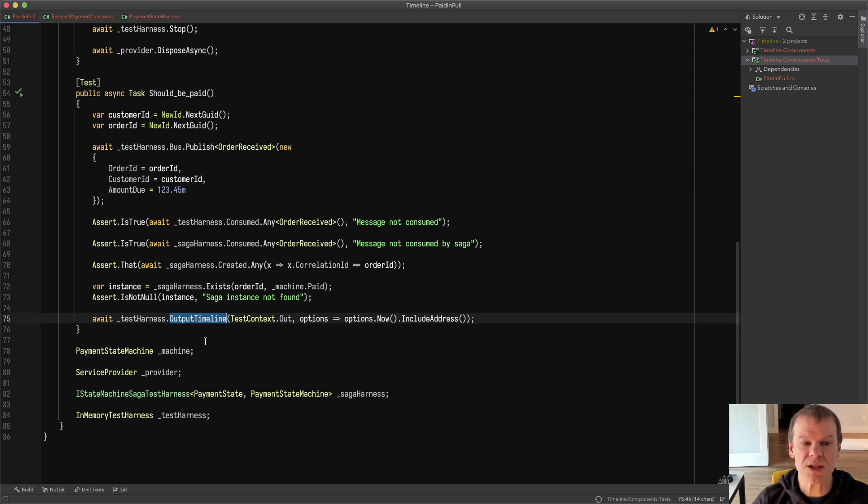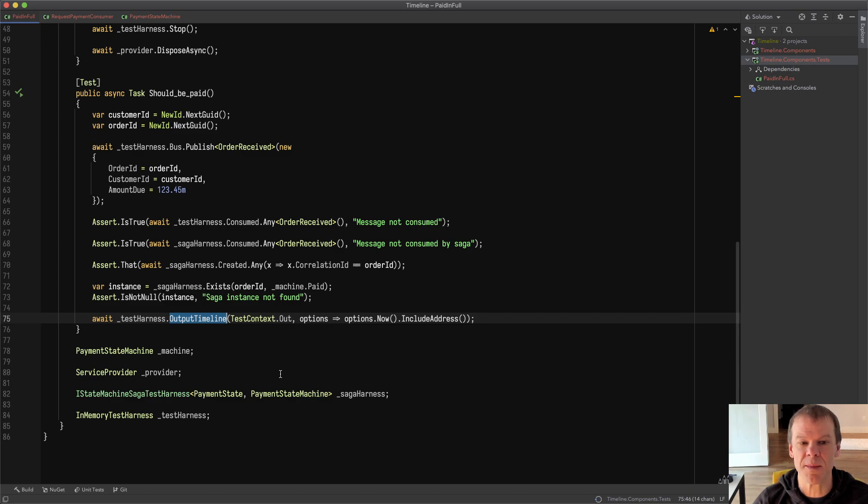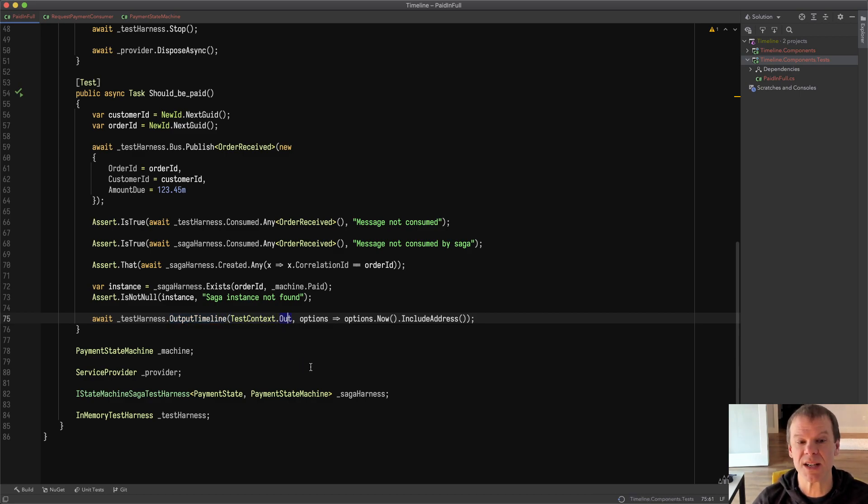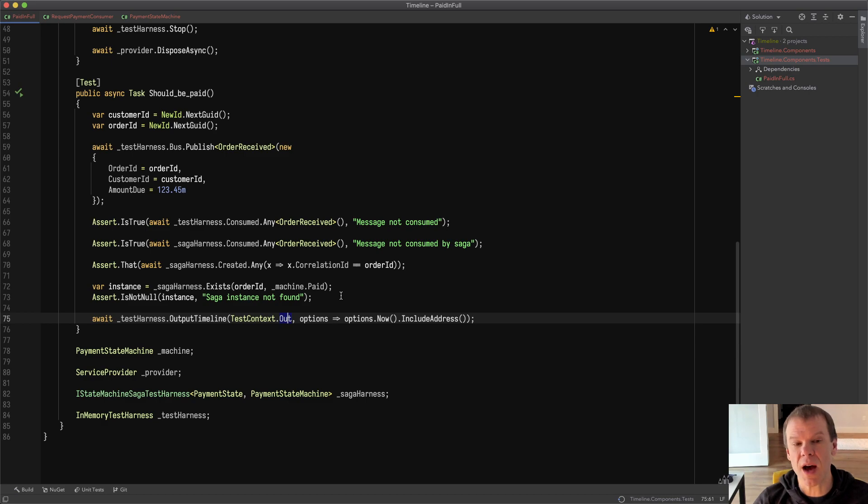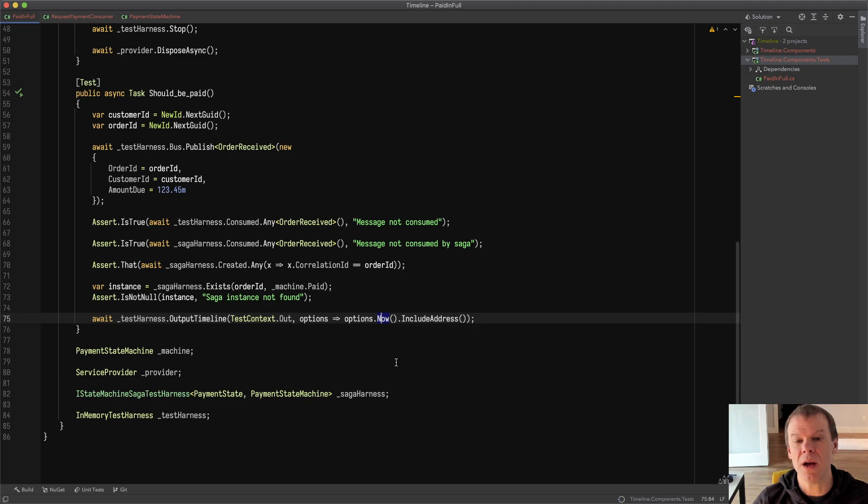Then we're gonna call this new test harness extension method called output timeline. We're gonna pass a text writer which in this case I'm using test context out. You can use console.out or anything that you really want. And because I know the operation is done because I've checked the state machine status, I'm gonna say go ahead and do it now.